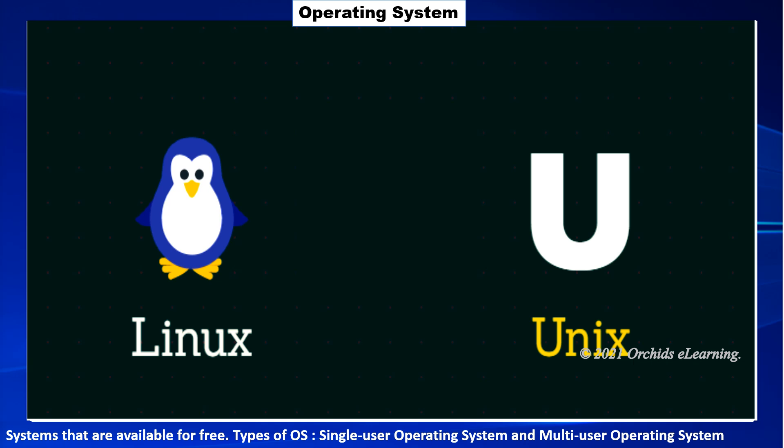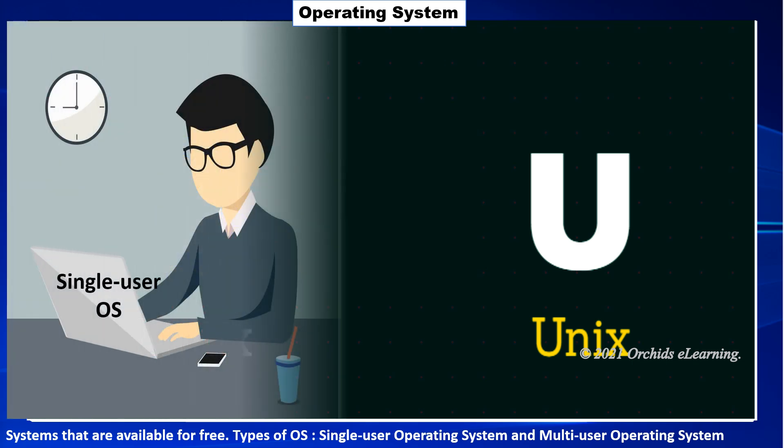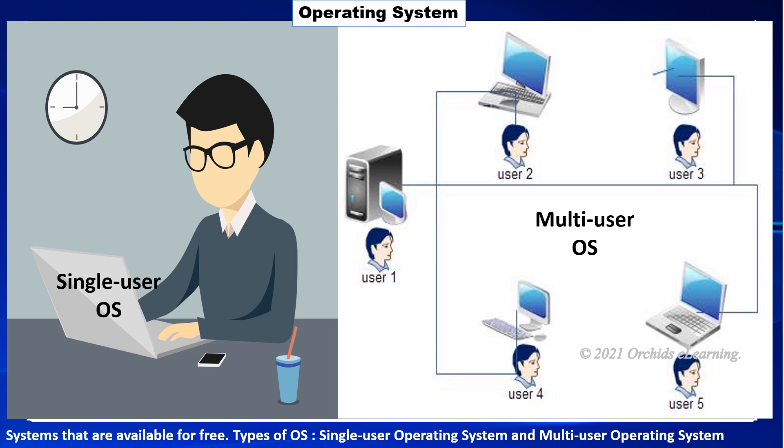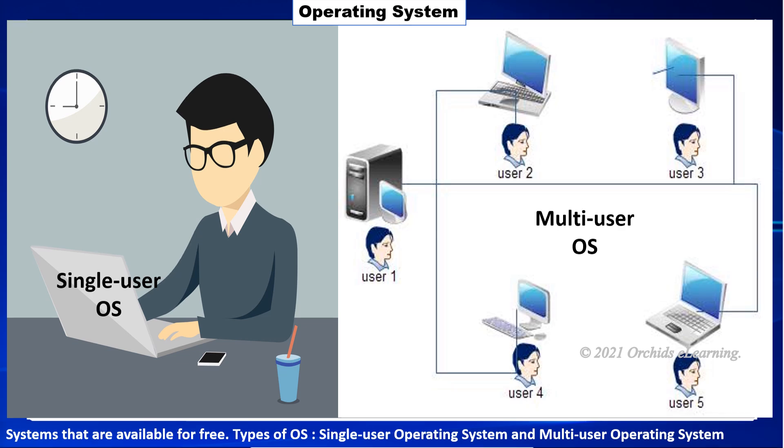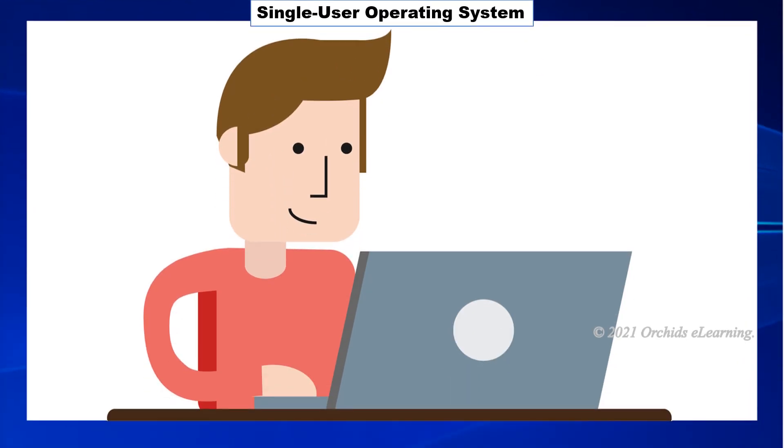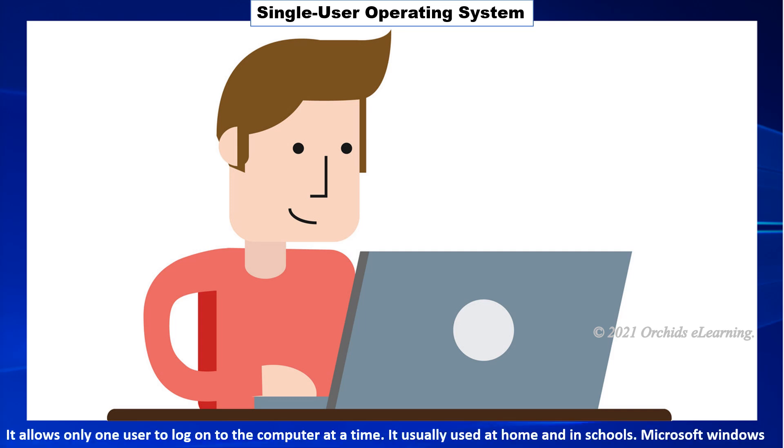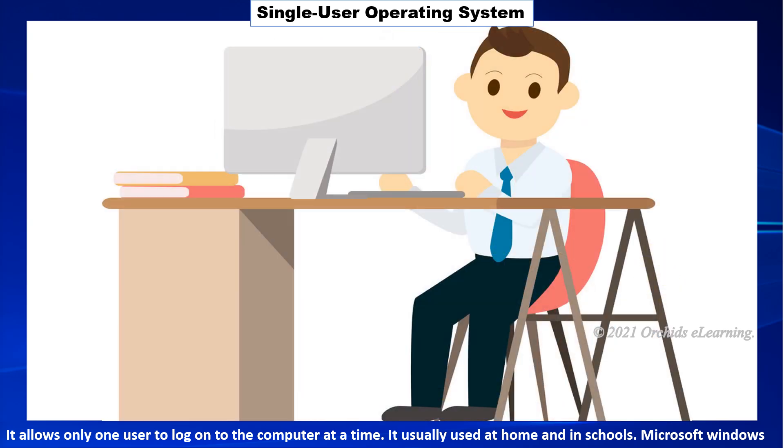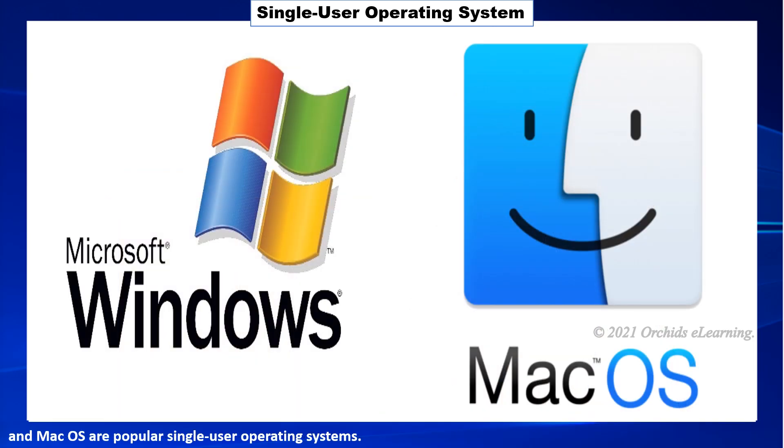There are two types of operating system. Single user operating system allows only one user to log on to the computer at a time. It is usually used at home and in schools. Microsoft Windows and Mac OS are popular single user operating systems.